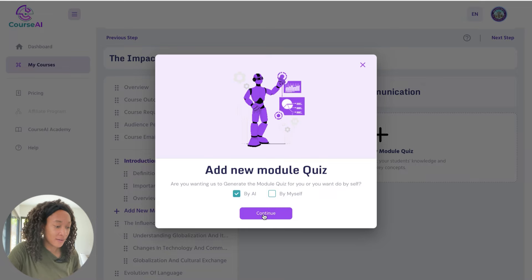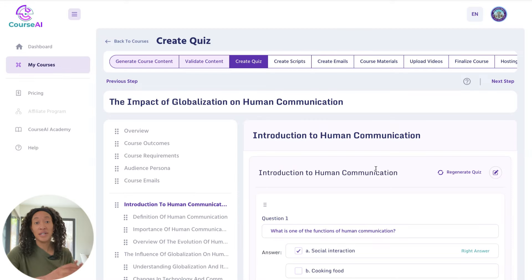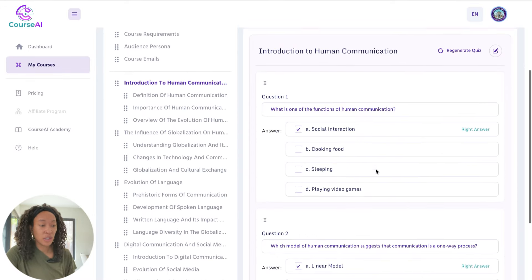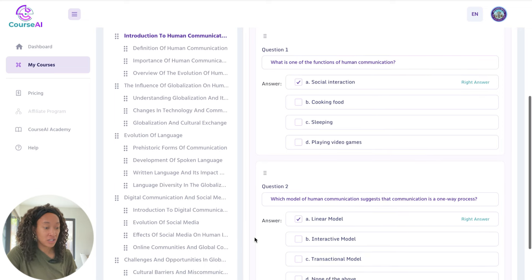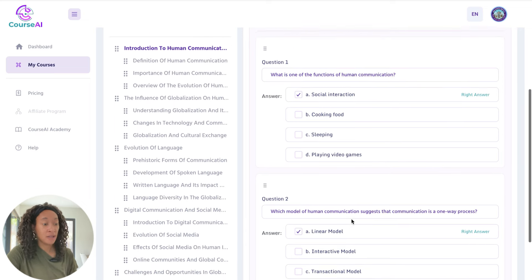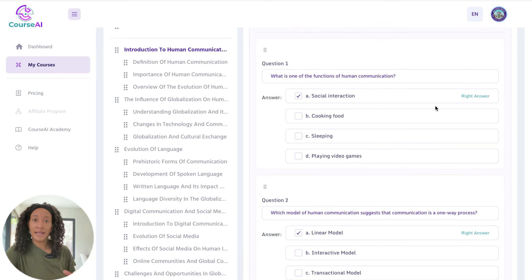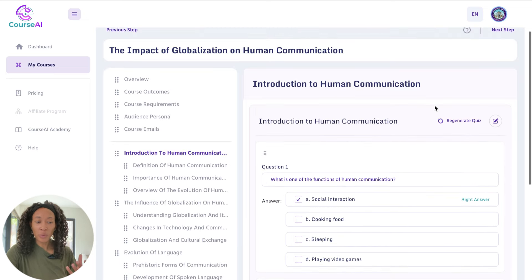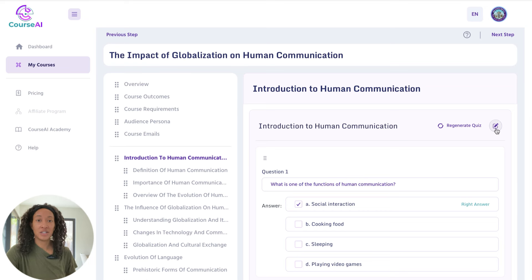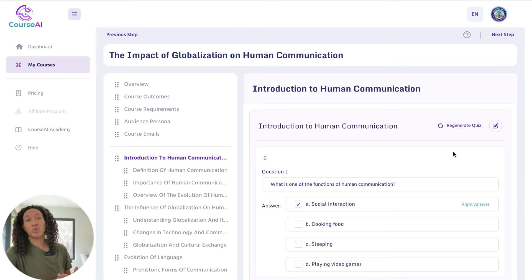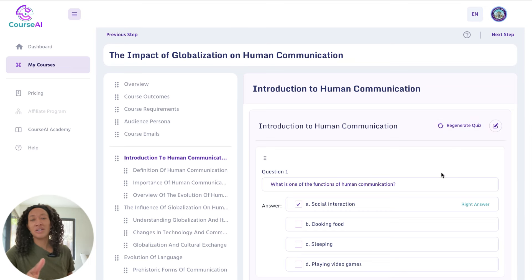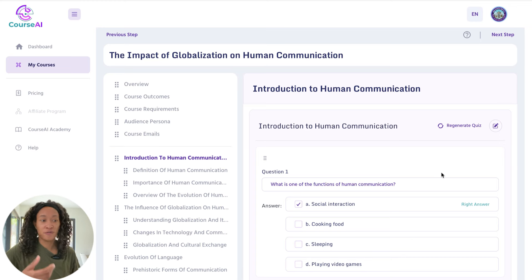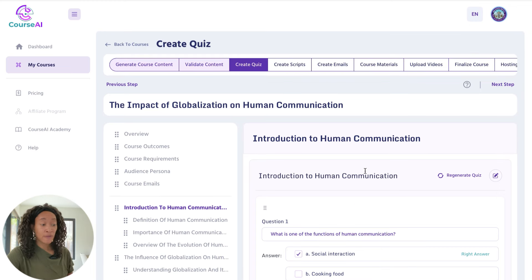I'm going to have AI do it. Here's the quiz that it generated — you still want to go through and always spot-check. These are the two questions it created. It'll tell you which one is the right answer. If you ever wanted to edit these, you can just click here and edit it. You can also have it regenerate the quiz if the questions it gave are just not what you're feeling. But I feel good about the quizzes, so let's go over to the next section.